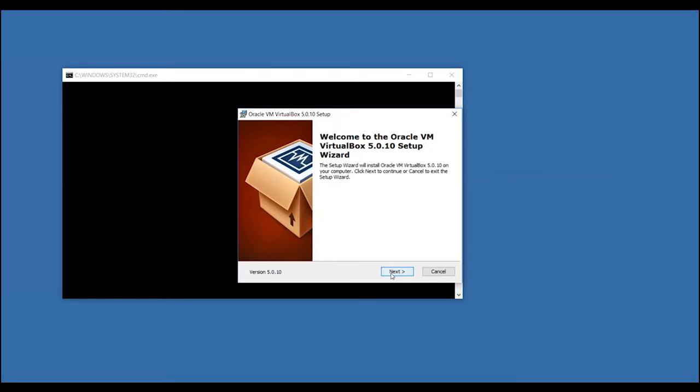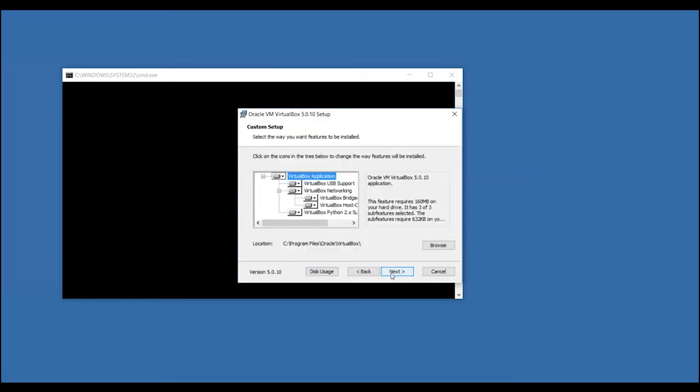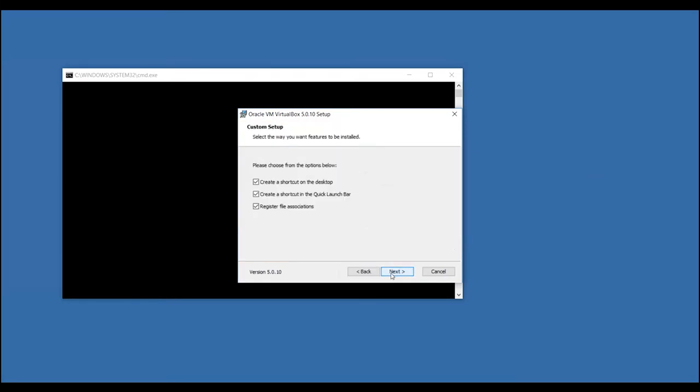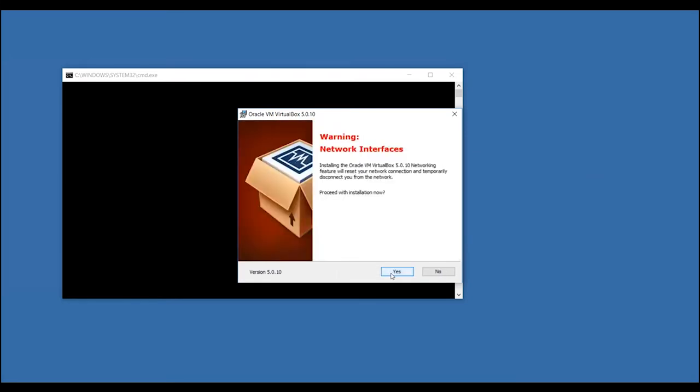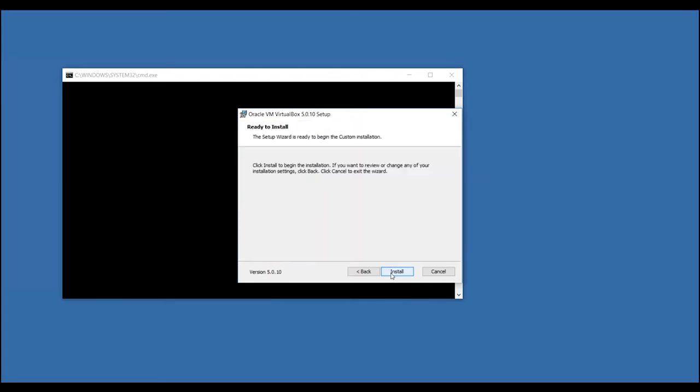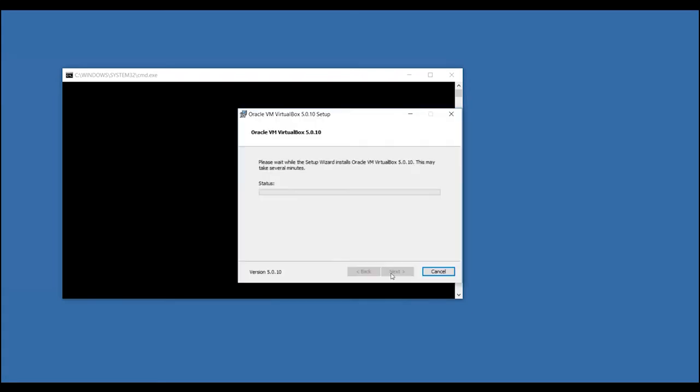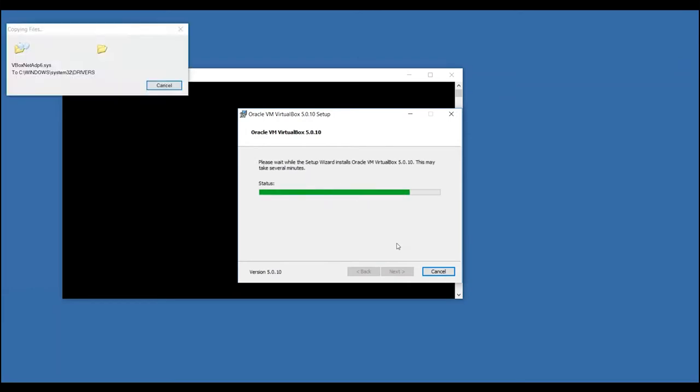Through here, you will follow the directions and proceed to the next box for each install process. Once you complete that, you will click Yes to finalize the installation. Click Install.